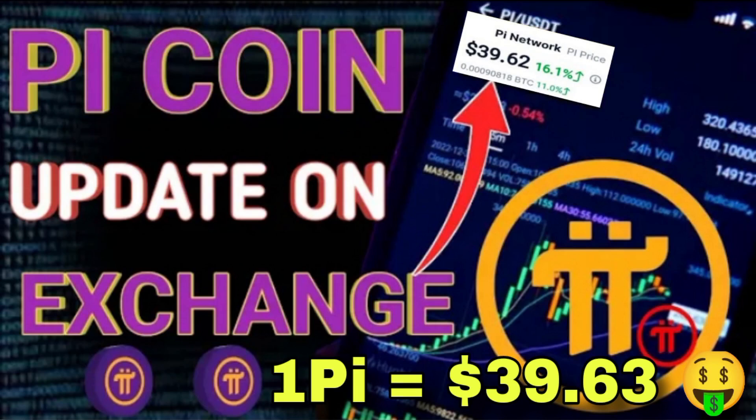Hello guys, today I come with a new video - Pi coin update about the exchange listing and the official Pi buying price is $39.63. Today we'll discuss all these details in this video, so watch this video till the end.